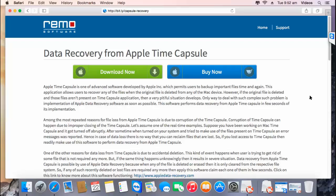What I'm going to do in this video is make use of recovery software that is designed to recover data from an Apple Time Capsule, which you can download by visiting this site and hitting on the download button to download this for your macOS.